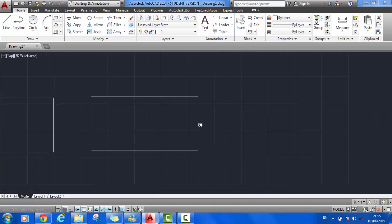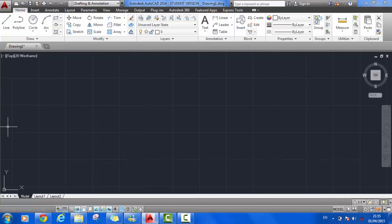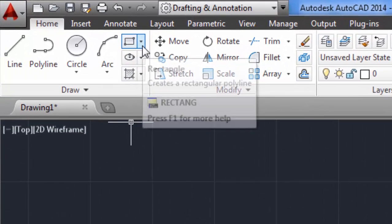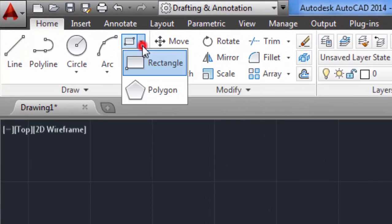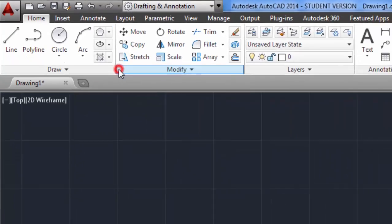Now, we also want to explore the polygon command. From the drop-down menu here, simply select polygon.